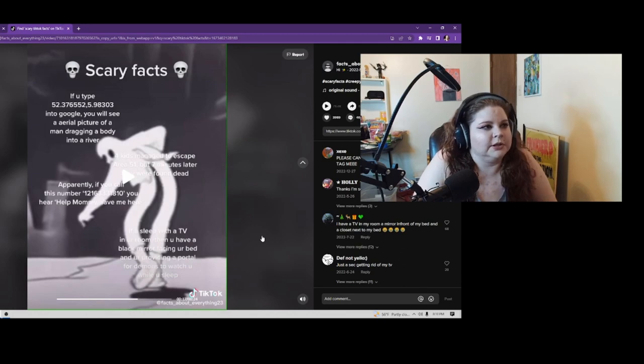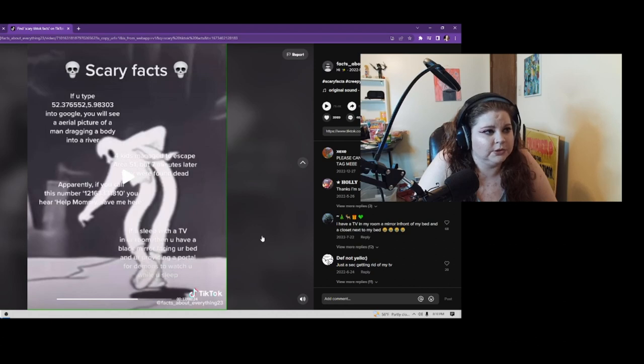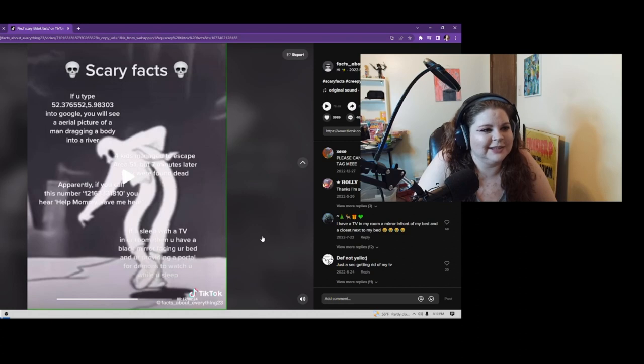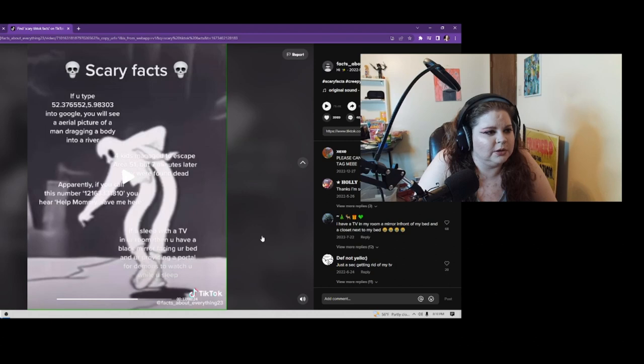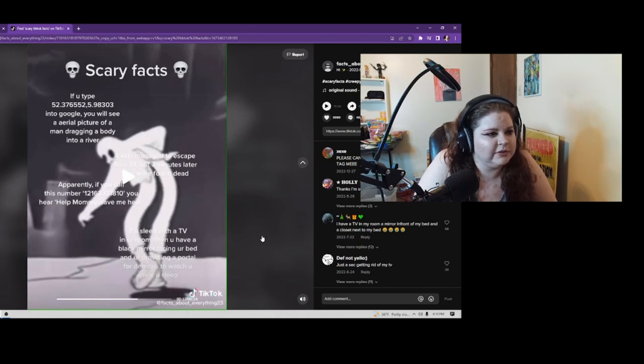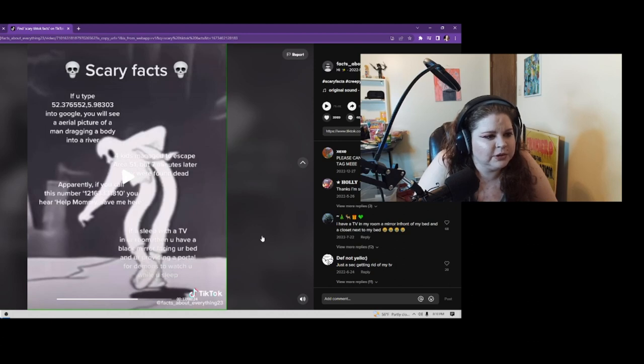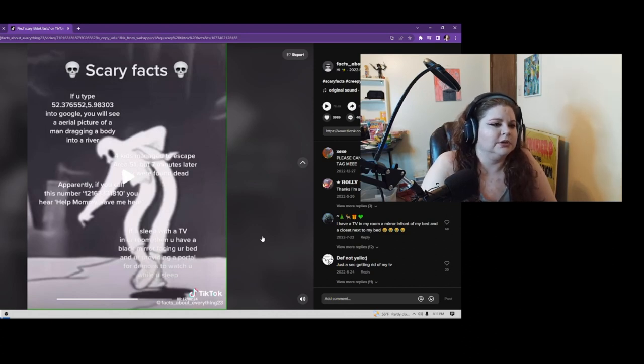Let me actually read this out: If you type 52.376552,5.98303 into Google, you will see an aerial picture of a man dragging a body into a river. Four kids managed to escape Area 51, but seven minutes later they were found dead. Apparently if you call this number 1-216-333-3181, you will hear 'help mommy save me.' If you sleep with a TV in your room and you have a black mirror facing your bed, you're providing a portal for demons to watch you while you sleep.